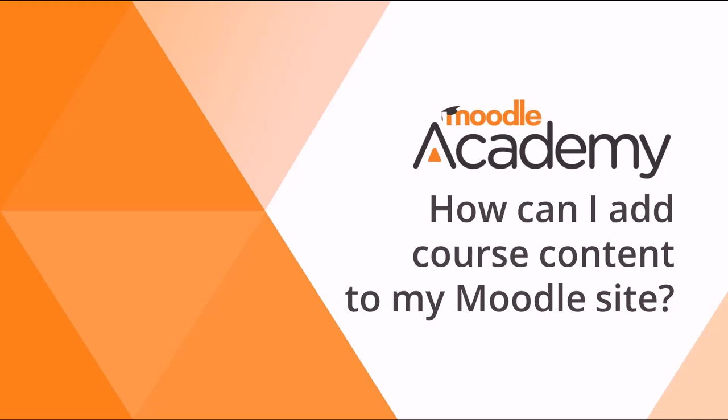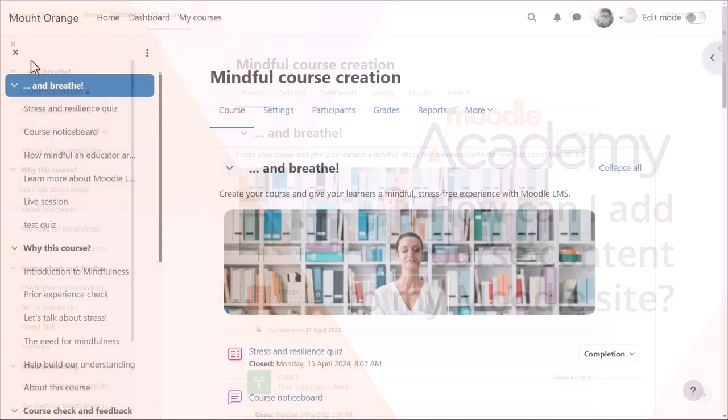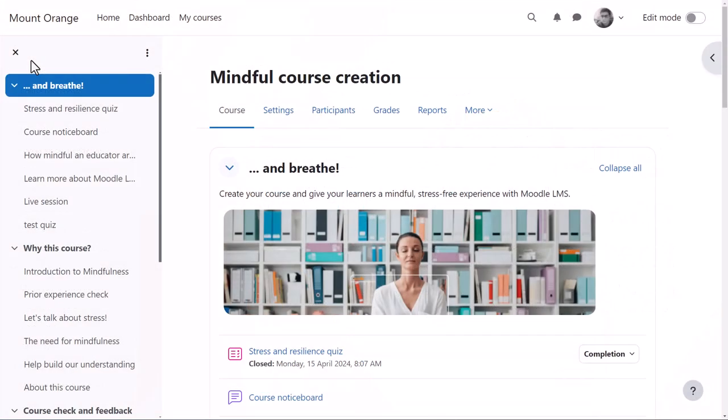How can I add course content to my Moodle site? A course in Moodle is basically a space on your Moodle site where one or more teachers can add learning content for their students.